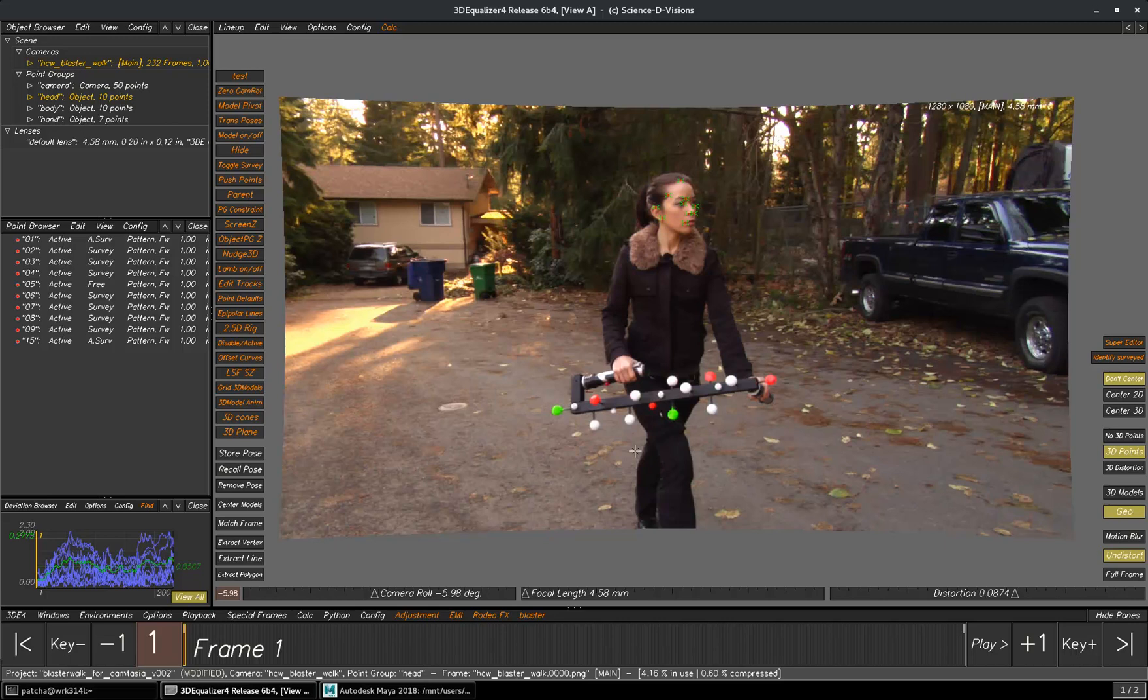Hello all, this is a tutorial on how to use MMSolver Copy Tracks tool. I am using the latest MMSolver version 0.3.6. Let's get started.